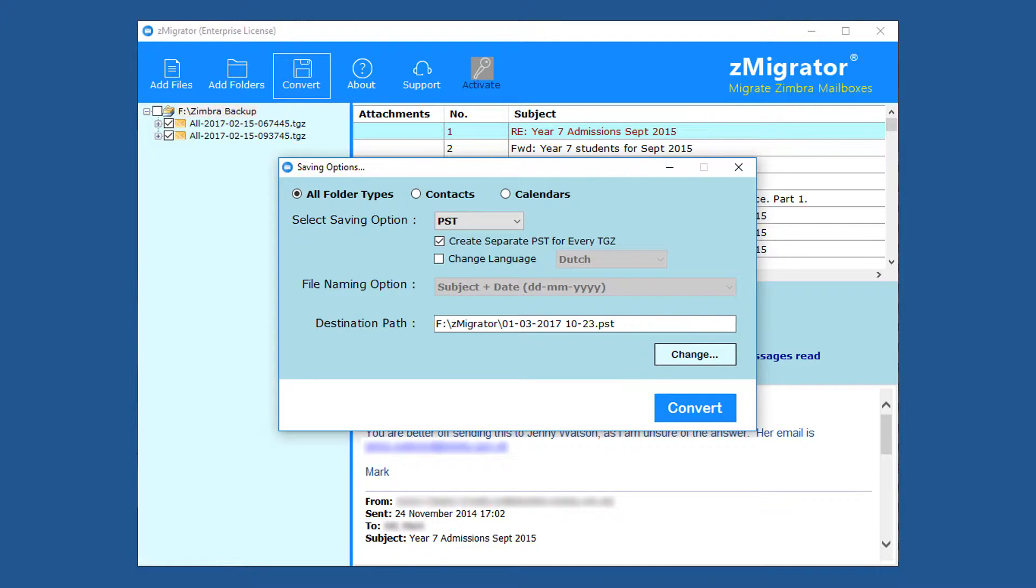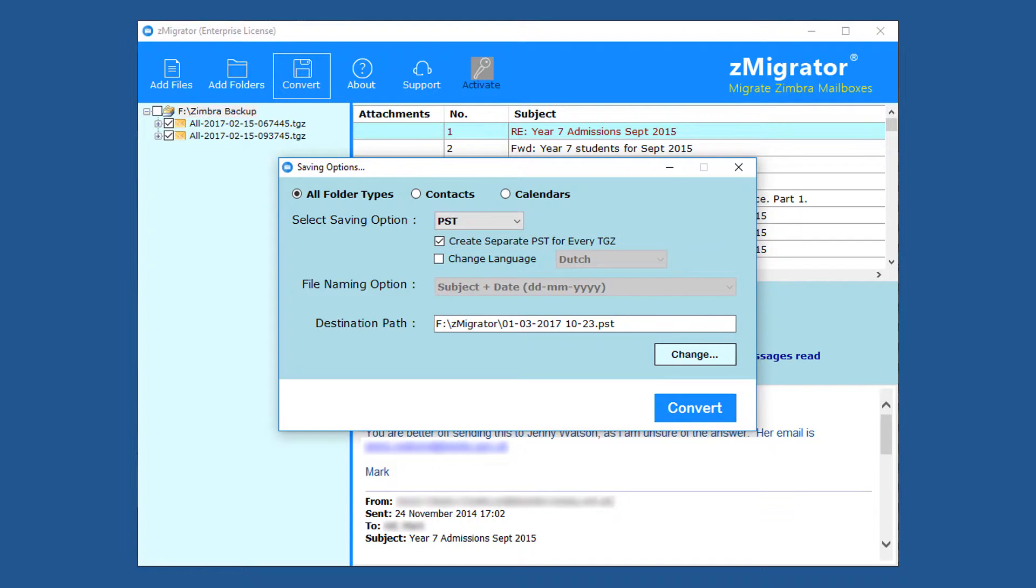The tool provides another option, that is create separate PST for every TGZ. Using this option, users can convert multiple TGZ files at once. If the checkbox is unchecked, then the tool creates a single PST for all TGZ files.